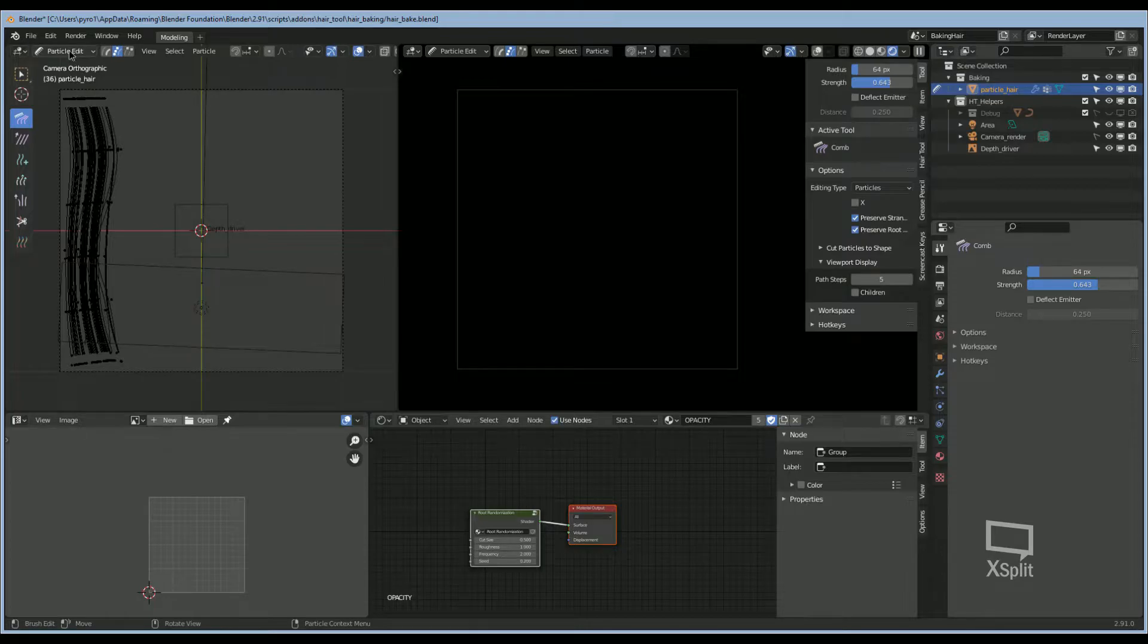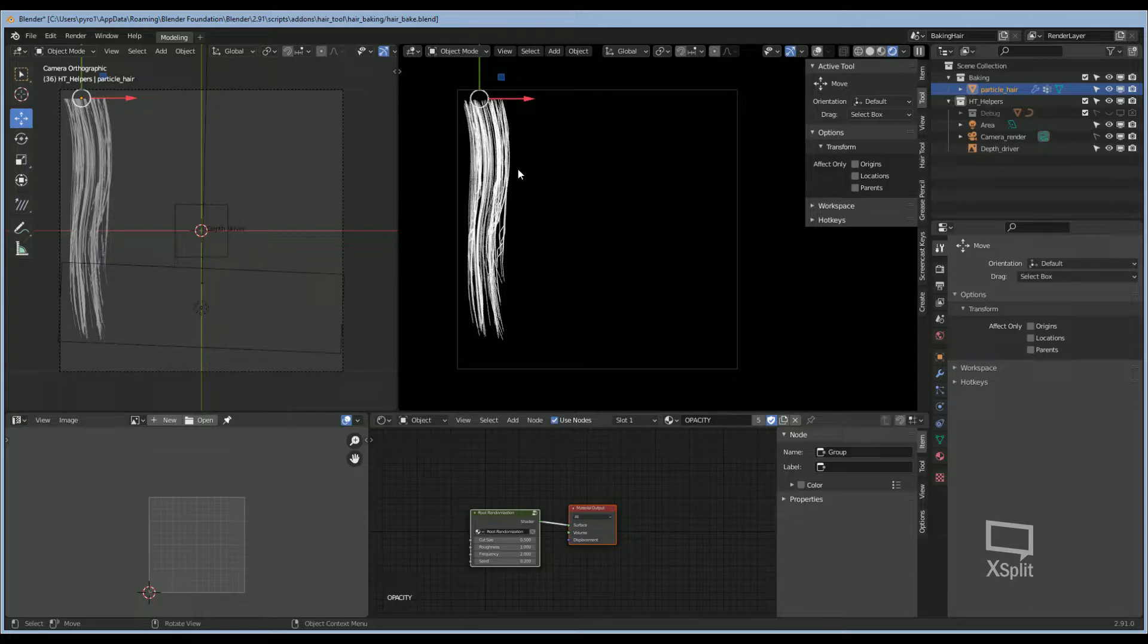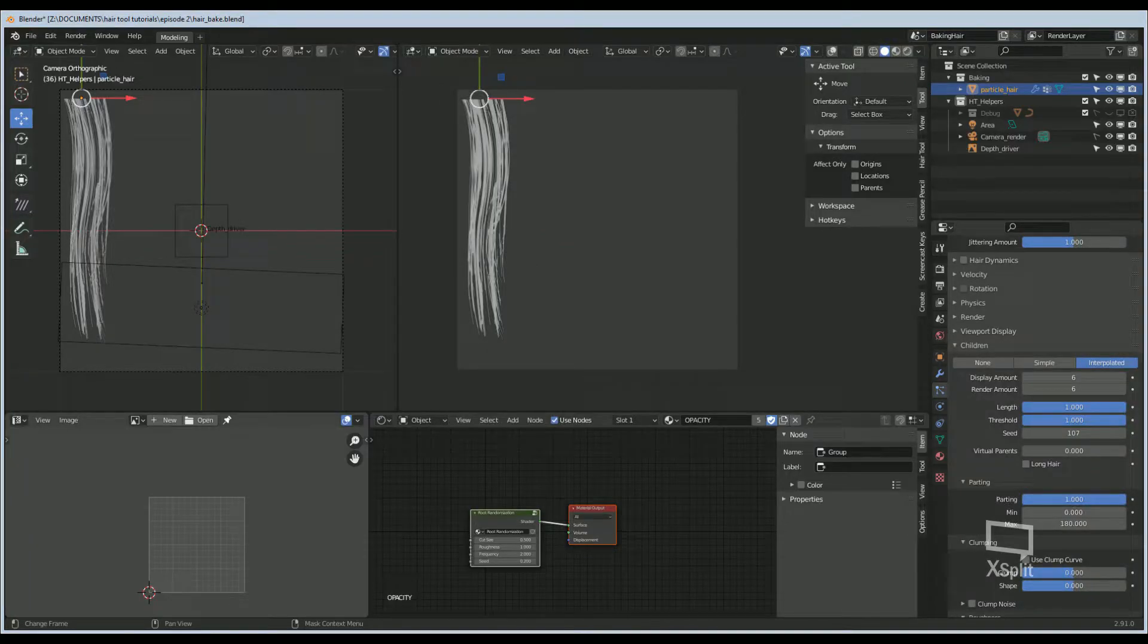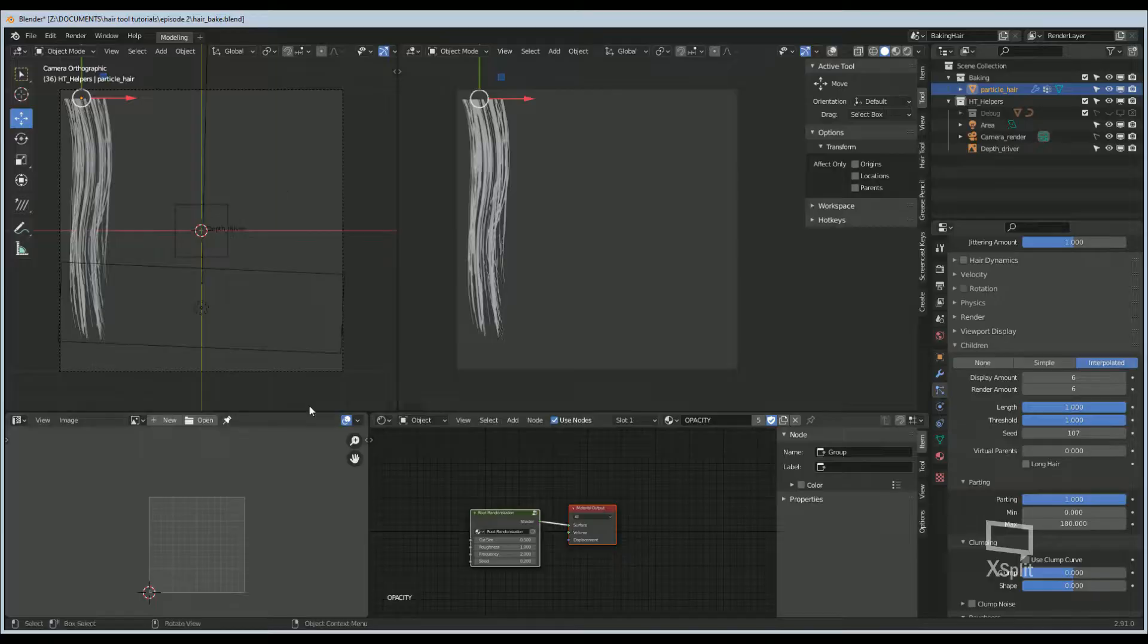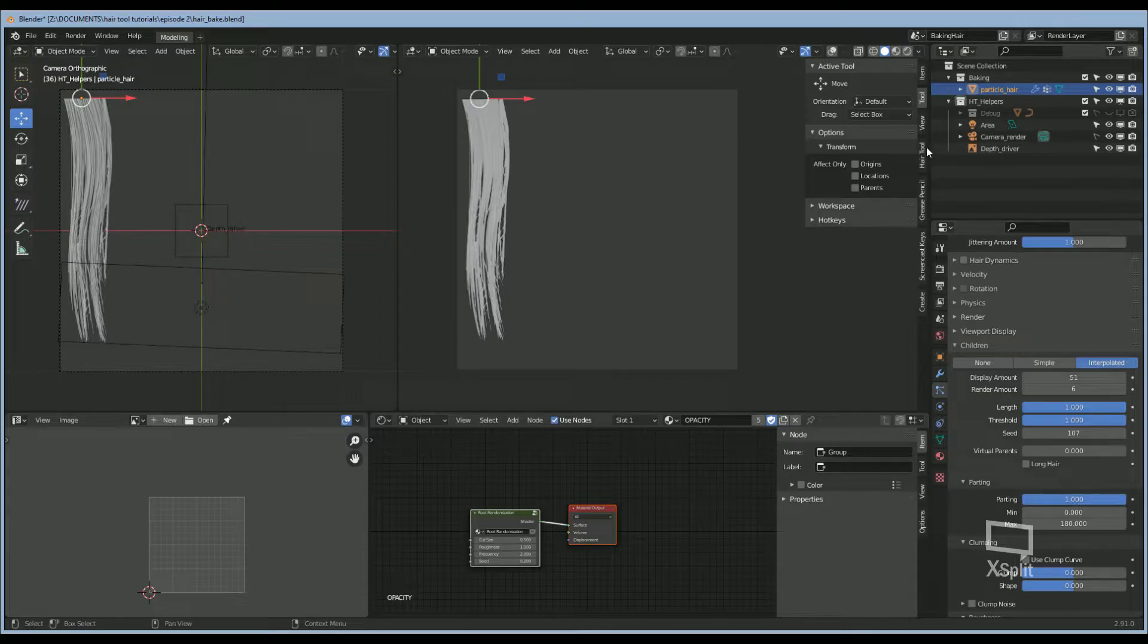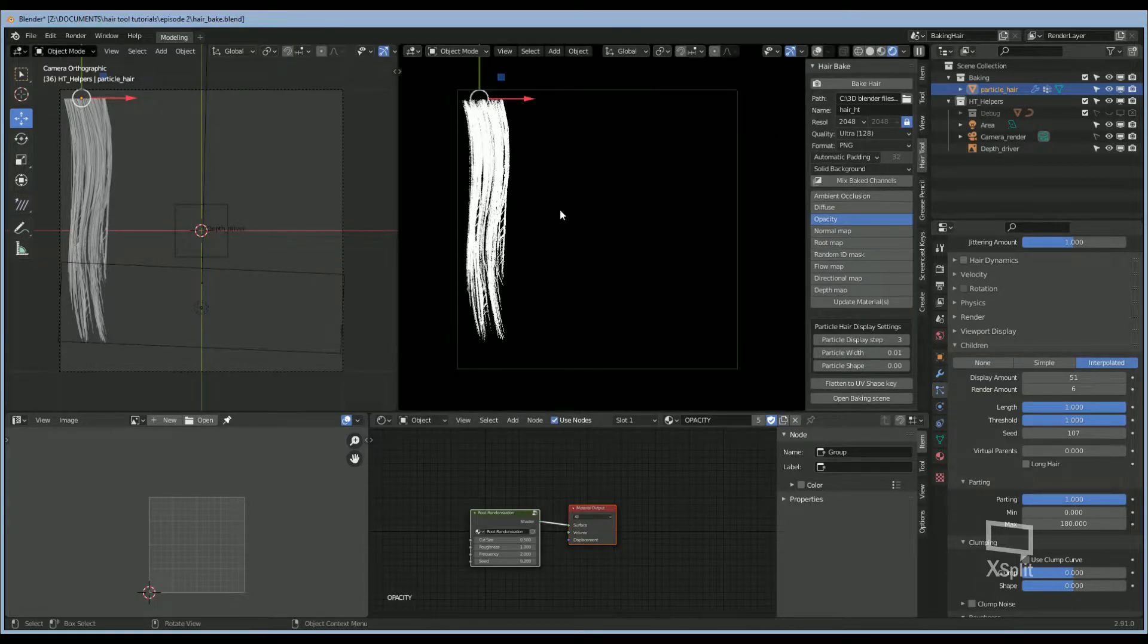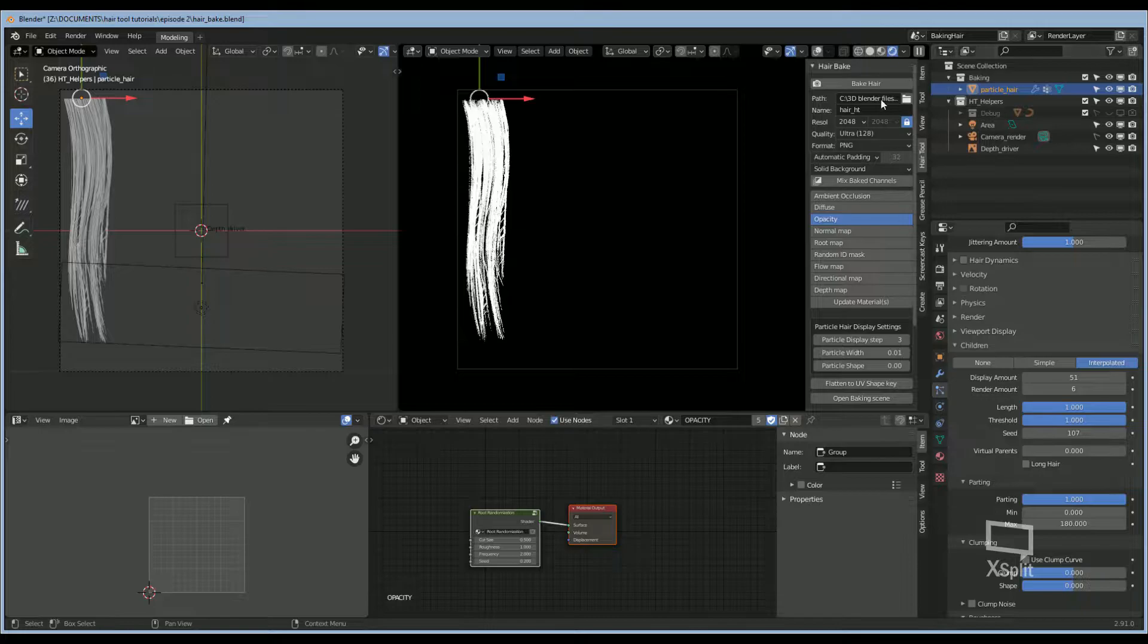Go ahead and go back into Object Mode. Now you can see your result in the render window. Now I'm going to adjust the child amount. I like to go into the Opacity setting so I can get an idea of what this is going to look like in Cycles.